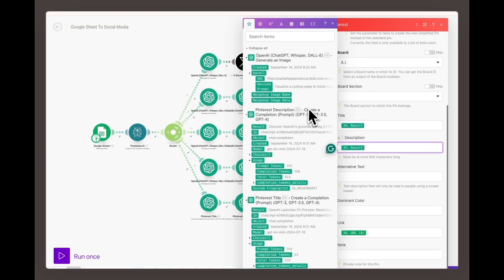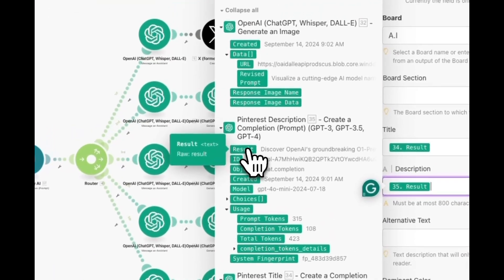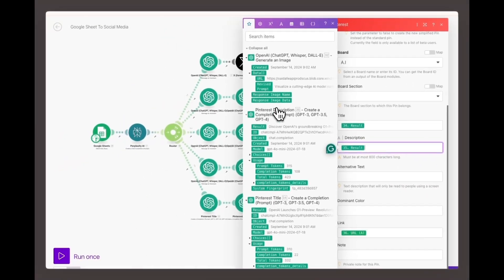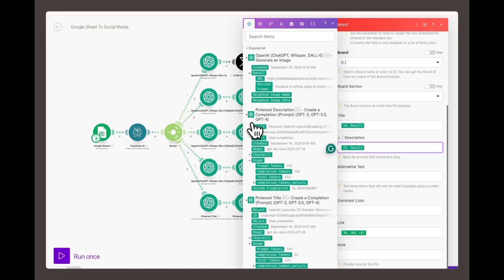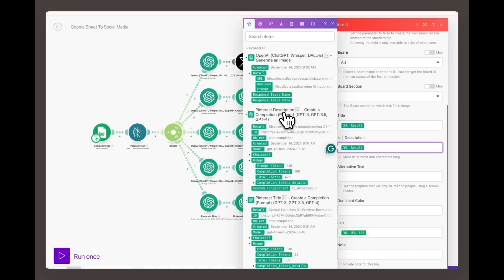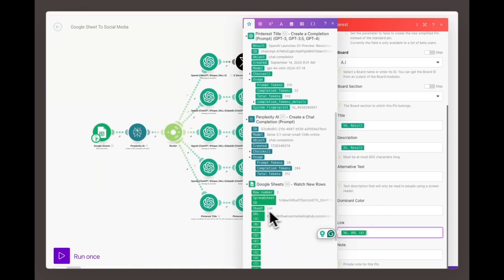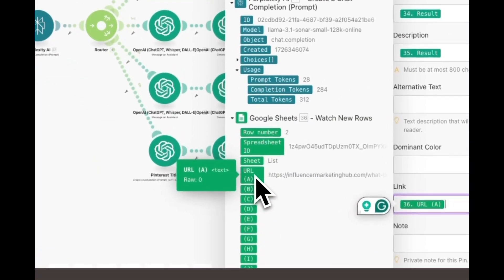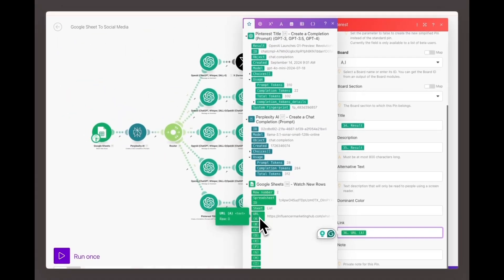This module crafts a concise, engaging description for your pin that will capture attention and increase clicks. This description is customized to match the title and the content of your blog or website, making sure your pin stands out. In the URL field, pull the link from your Google Sheet. This should be the URL of your blog post, product page, or any other destination you want to send users to.